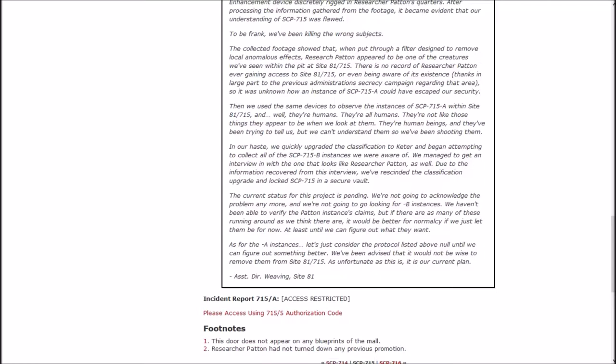At least until we can figure out what they want. As for the A instances, let's just consider the protocol listed above null until we can figure out something better. We've been advised that it would not be wise to remove them from Site-81-715. As unfortunate as it is, this is our current plan. Assistant Director Weaving, Site-81.